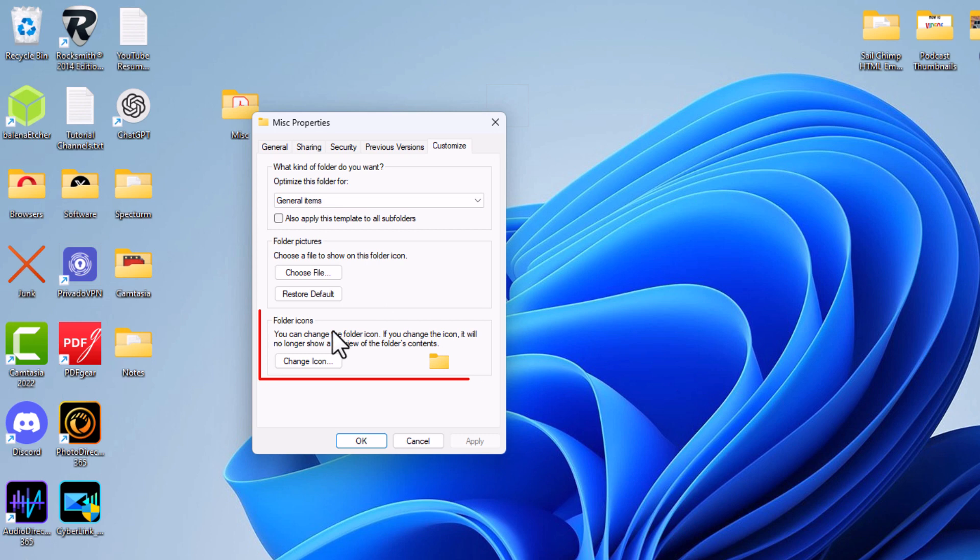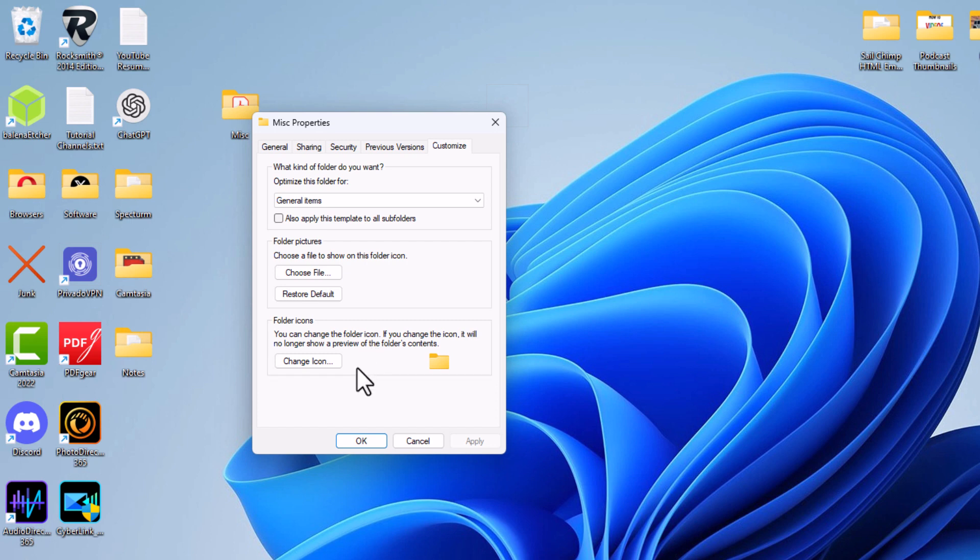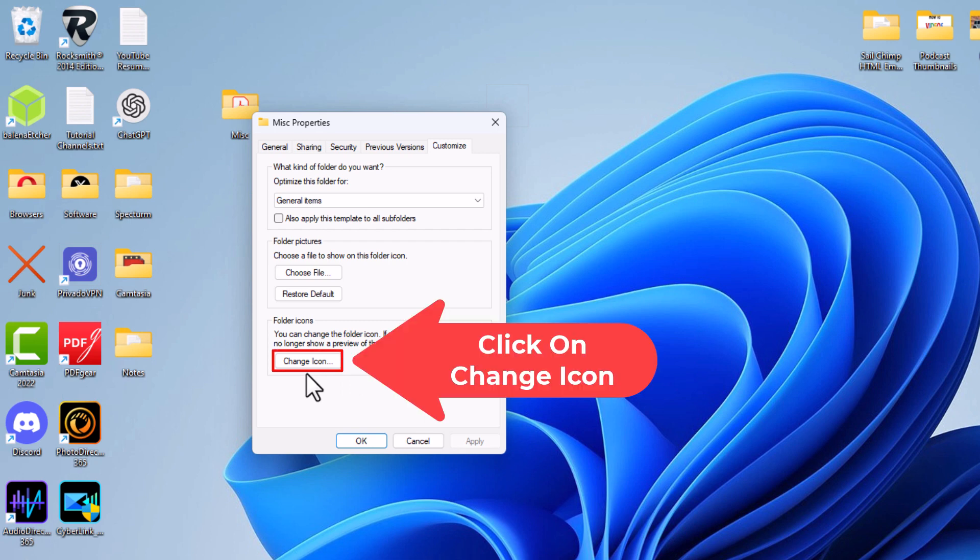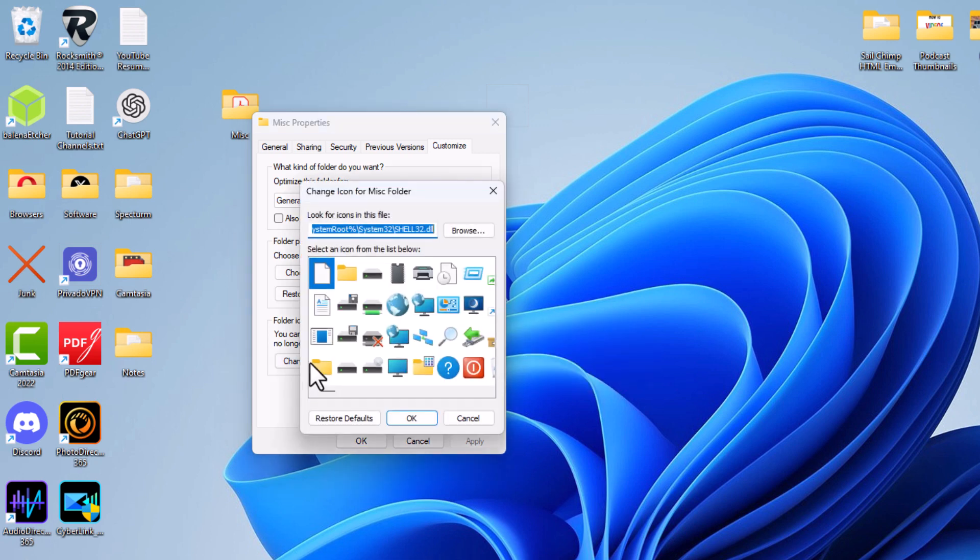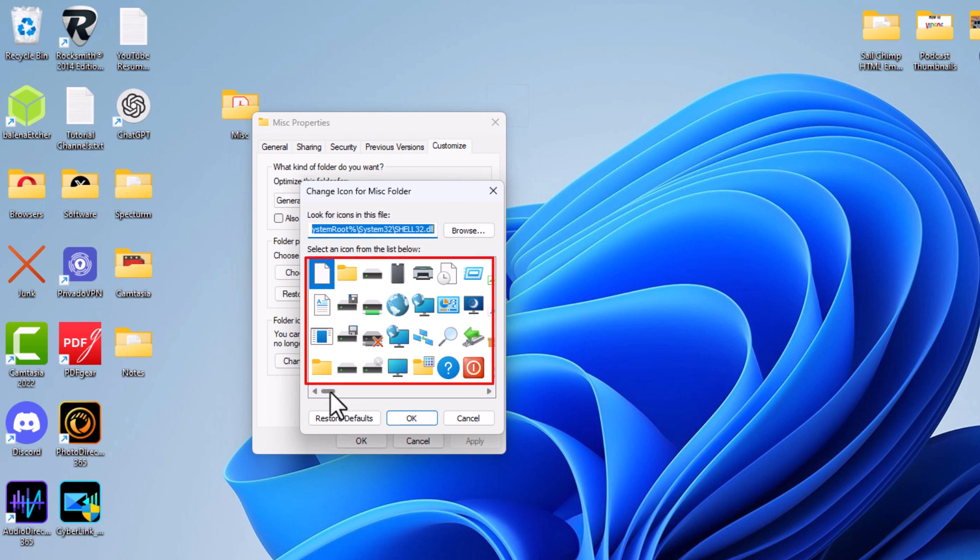Then down here, Folder Icons. It says you can change the folder's icon. If you change the icon, it will no longer show a preview of the folder's contents. You want to click on Change Icon, and then it gives you another little dialog box that opens up with a pretty good variety of icons.